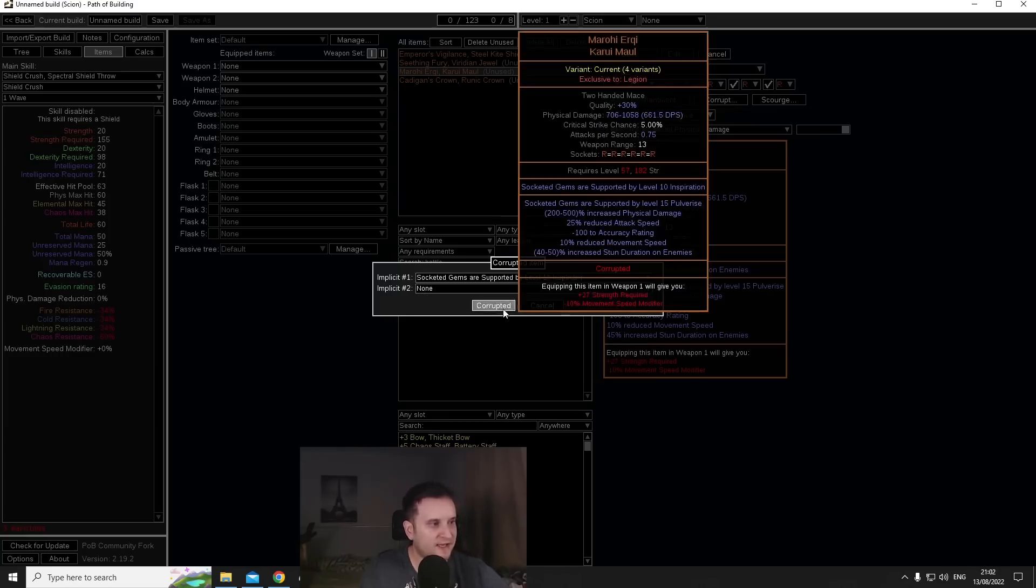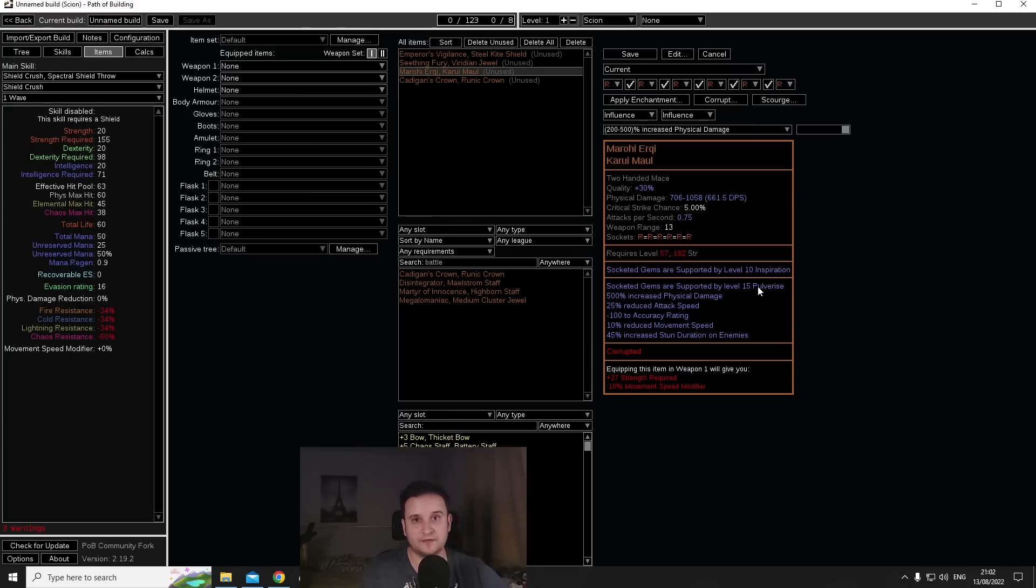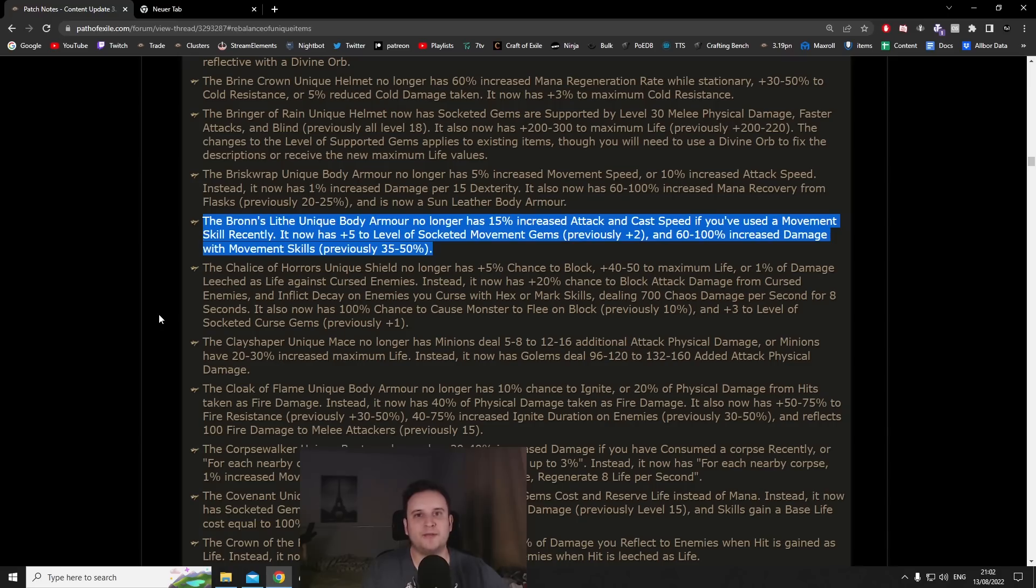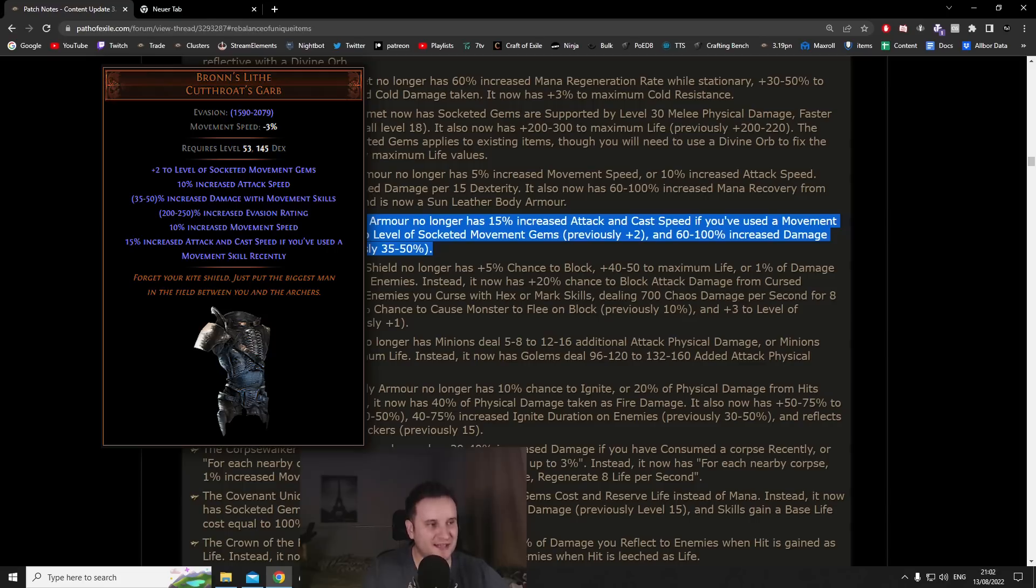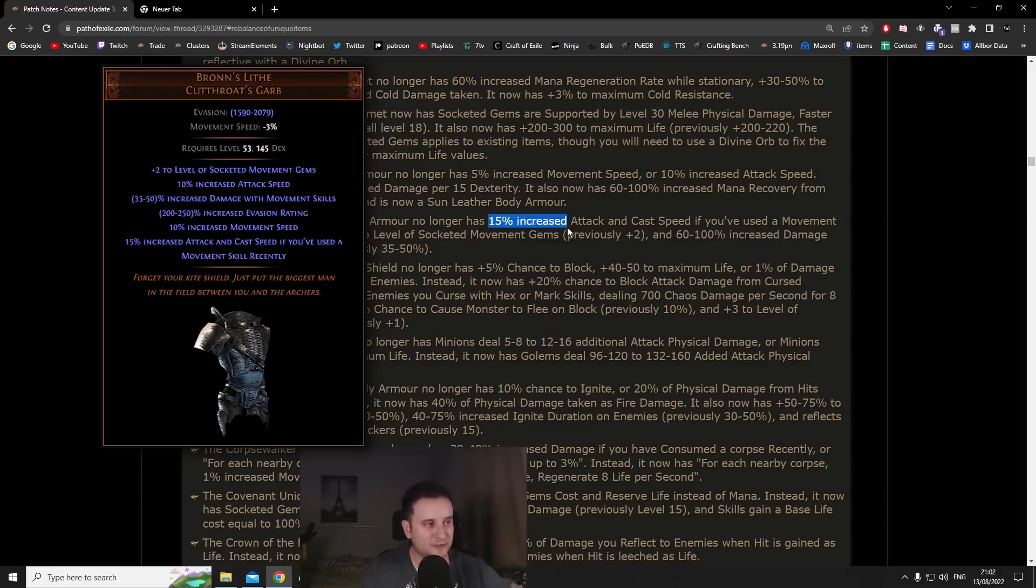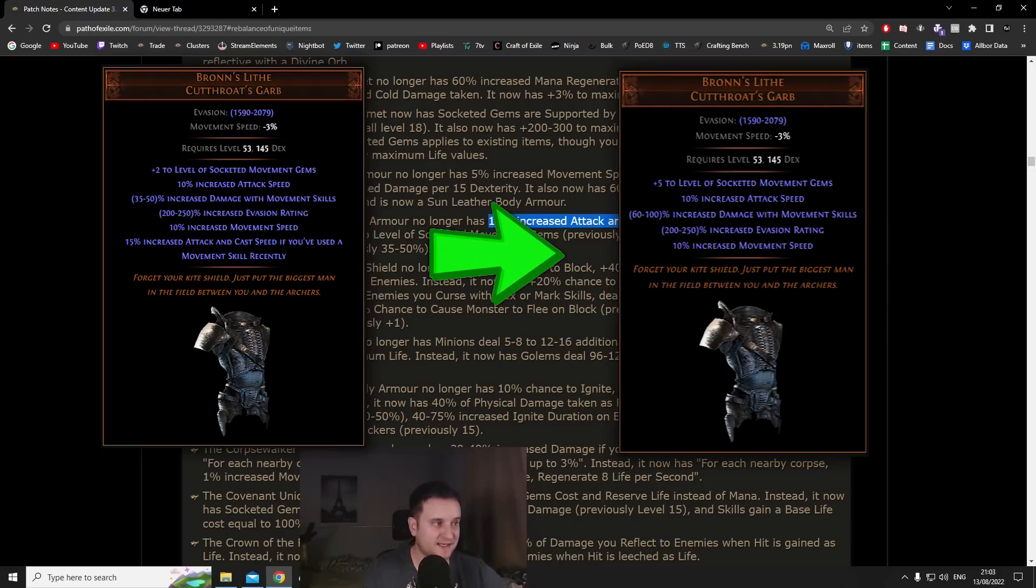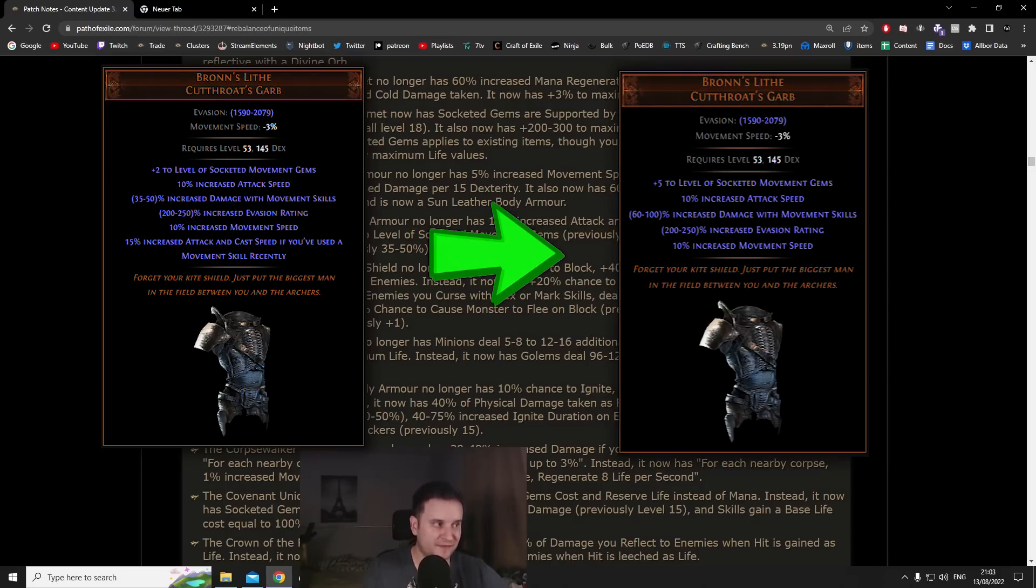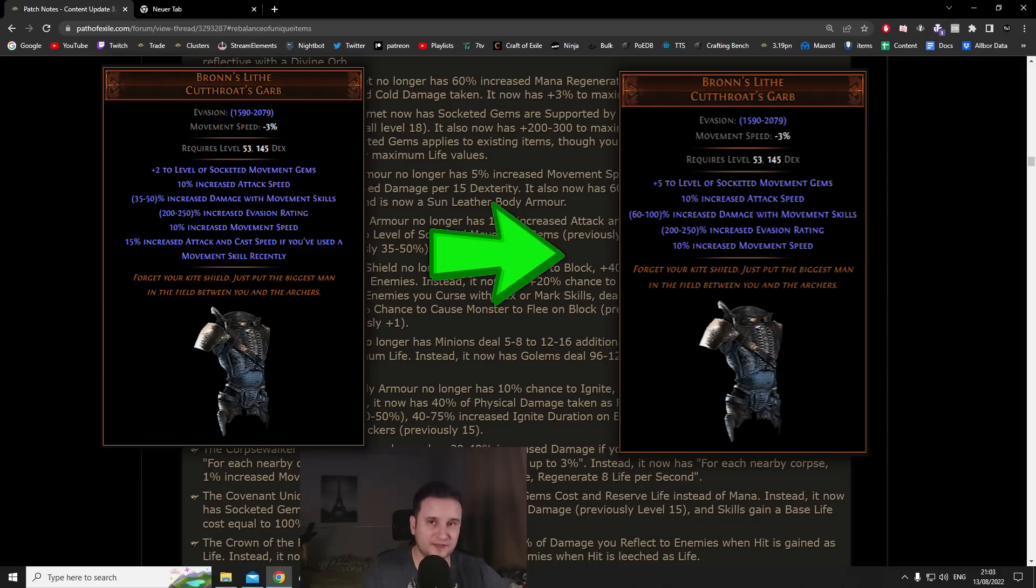Something I also want to mention is you can actually corrupt maces into level 10 Inspiration which could be very interesting for spell casters. Number eight we have Bronze Life. What they changed to Bronze Life is basically they made it so the 15% attack and cast speed if you used a movement skill recently is gone.